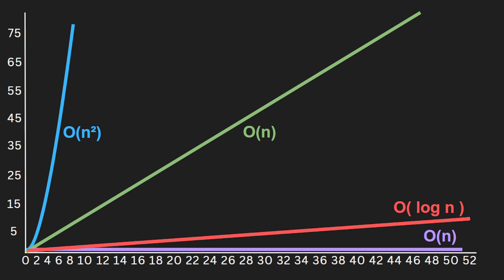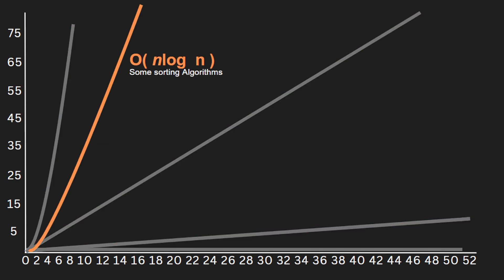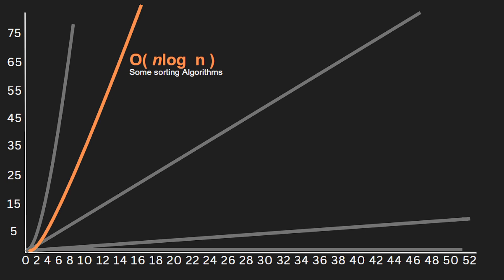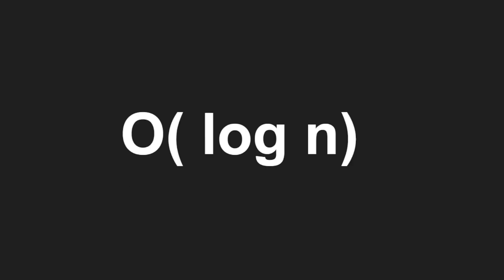It's the next best thing. Everything we're going to look at in this course is going to be one of these four, except I'm going to show you one more: O(n log n). That's used with some sorting algorithms—we're going to see this with quicksort and merge sort. But other than that, everything else will be one of these four. So that's O(log n).